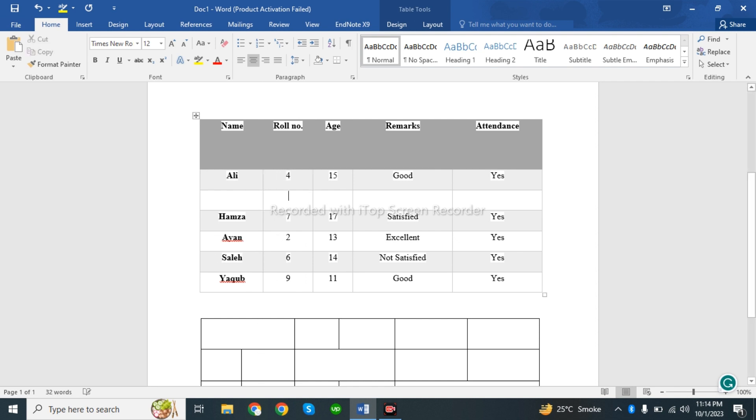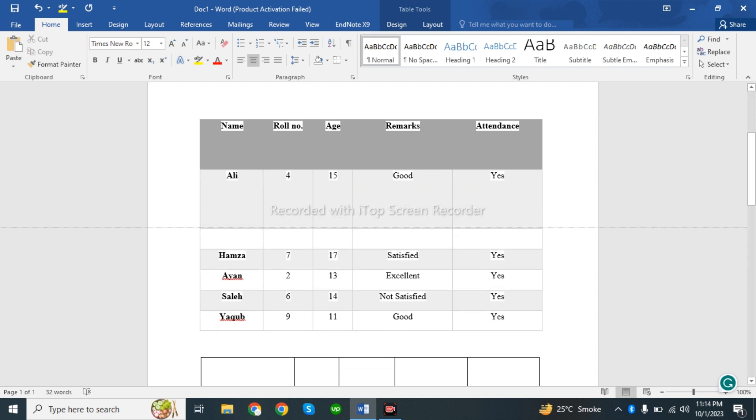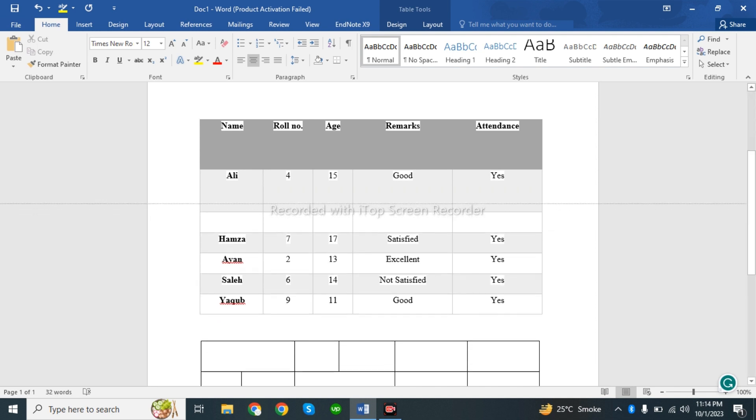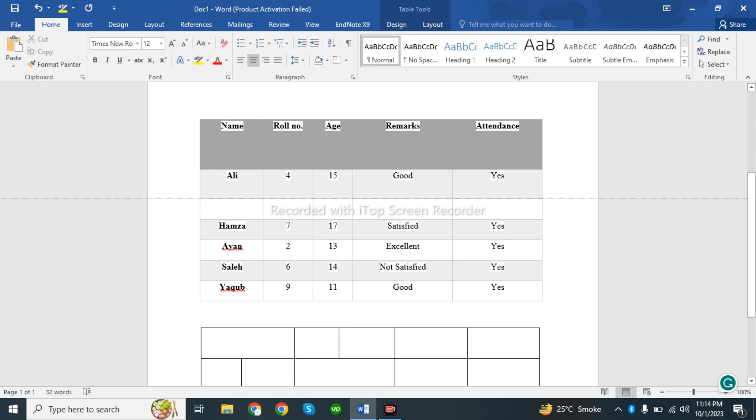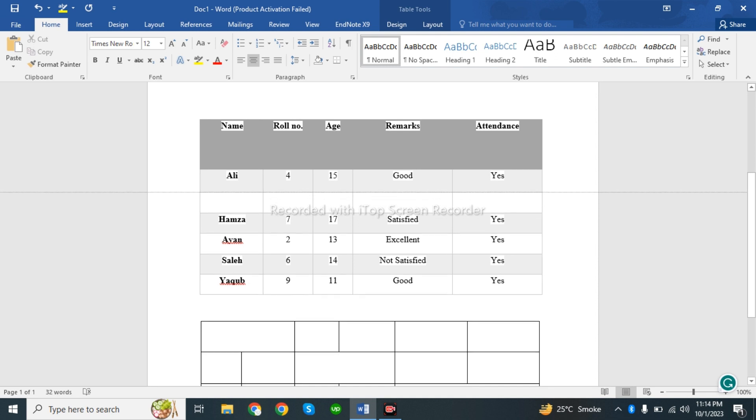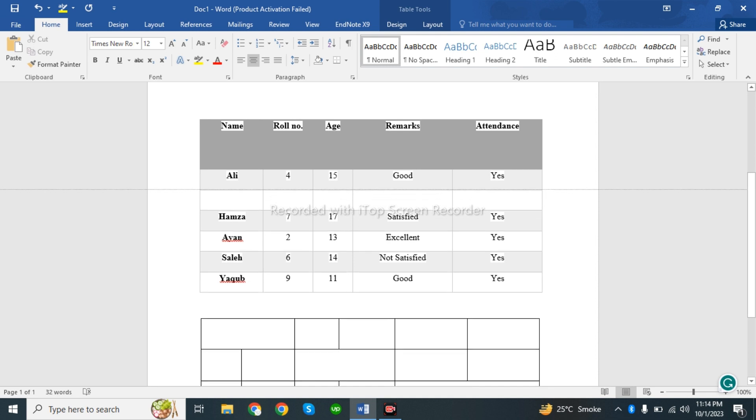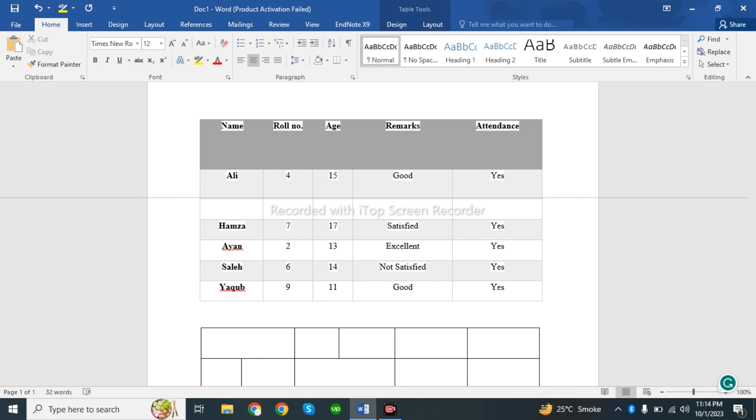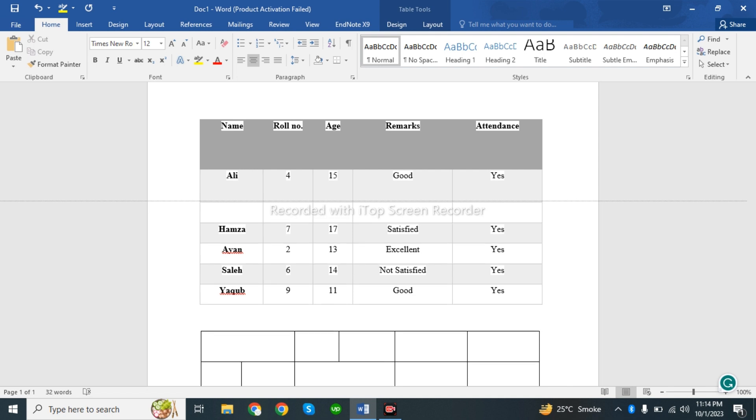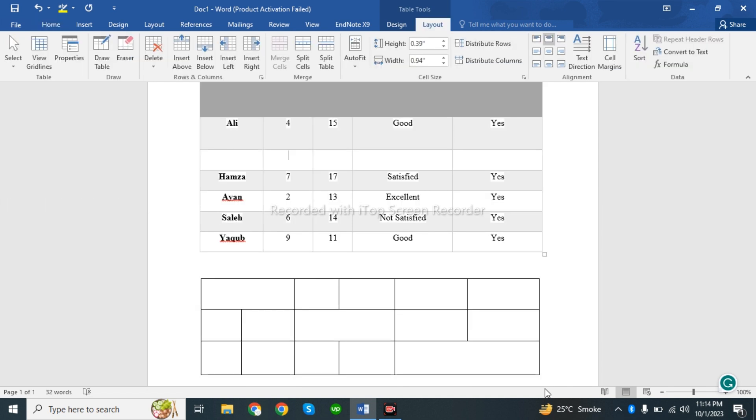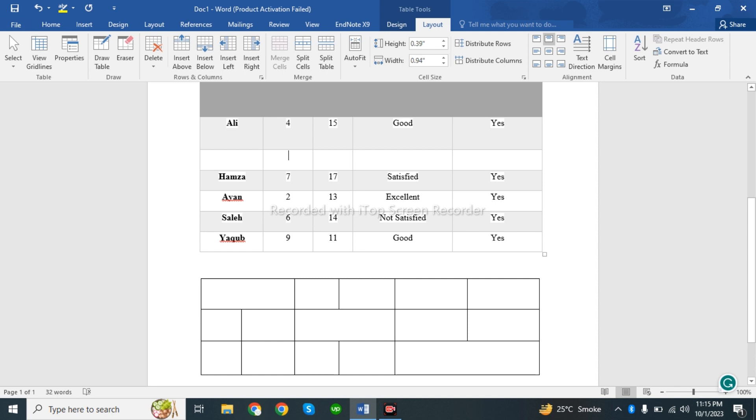This way you can adjust the size by moving the boundaries up and down. That's all for this video. I hope you understand how to insert rows and columns, how to delete them, and how to draw tables using the pen tool.